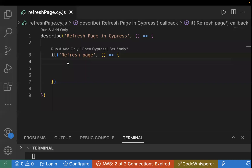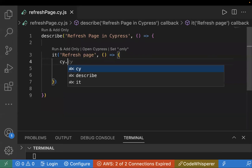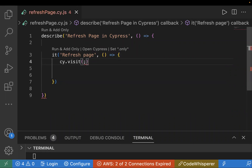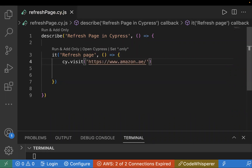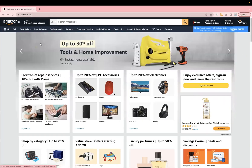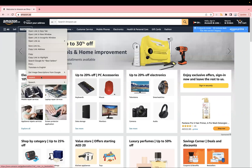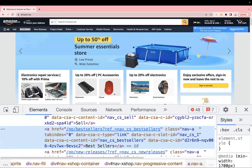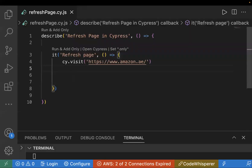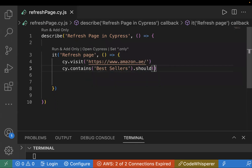First, I'll copy the URL and in my code write cy.visit to open the web application. Using cy.visit, you can open that URL. Next, we will assert the category is present on the page. I'm using 'bestseller' as the text, so I'll use cy.contains with that text value and dot should assertion — checking it is visible on the page using 'be.visible'.